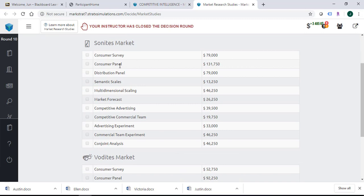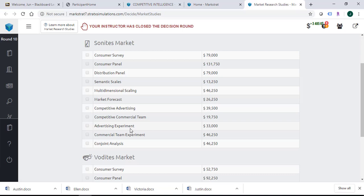Then you need to purchase market research studies. Consumer survey and panel information will be in the consumer survey and panel section. You also have a distribution panel section. Then there is semantic scale and multidimensional scaling. Market forecast, competitive advertising, and competitive commercial team will appear in the competitive intelligence tab in the market research section. Advertising experiment and commercial experiment will be in the experiment button. And you have conjoint analysis.